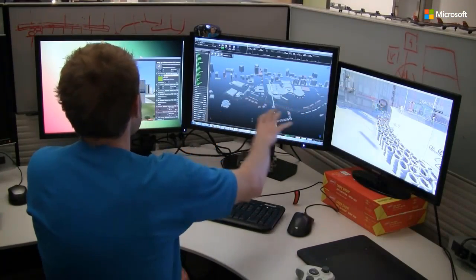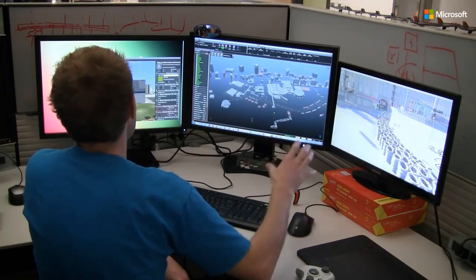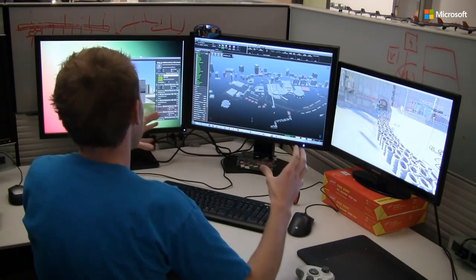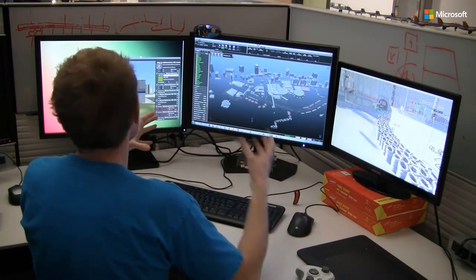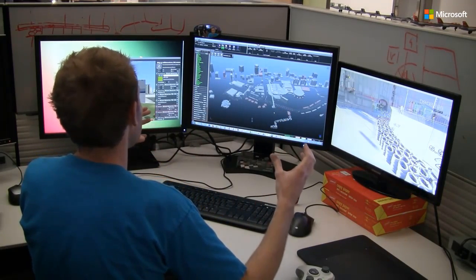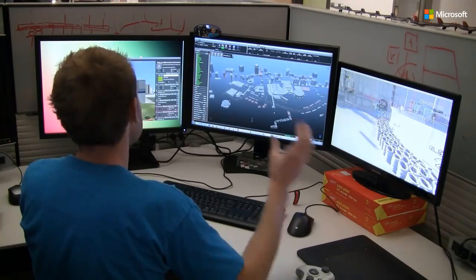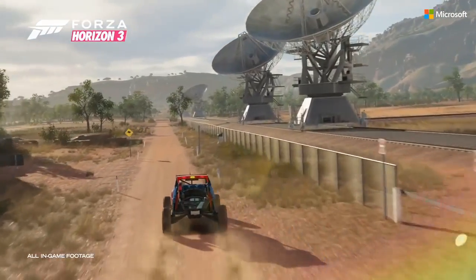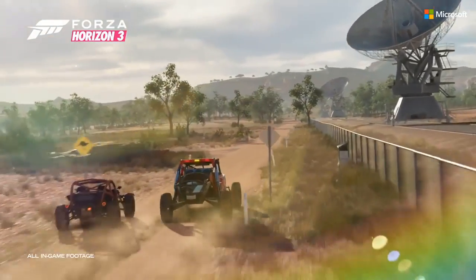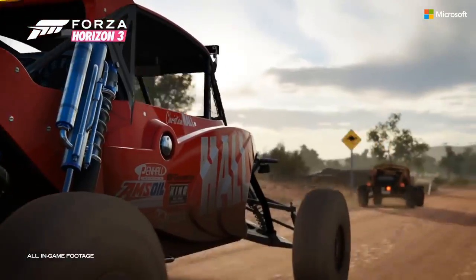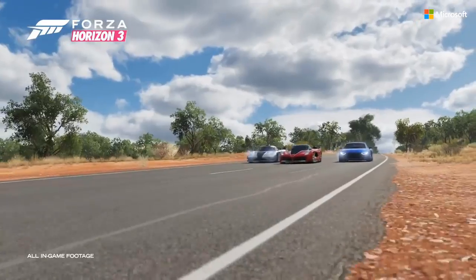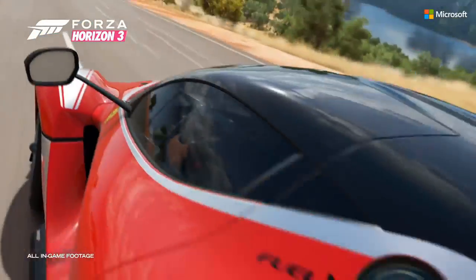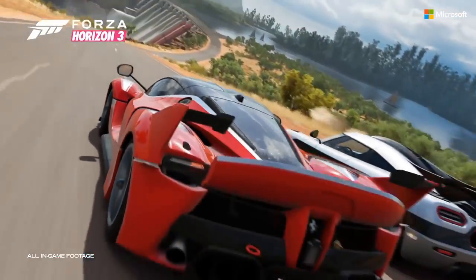Without automatic tools, optimization must be done manually. It isn't easy, it isn't fun, and it doesn't scale. Artists and developers' time should be spent on being creative, not on tedious manual labor.